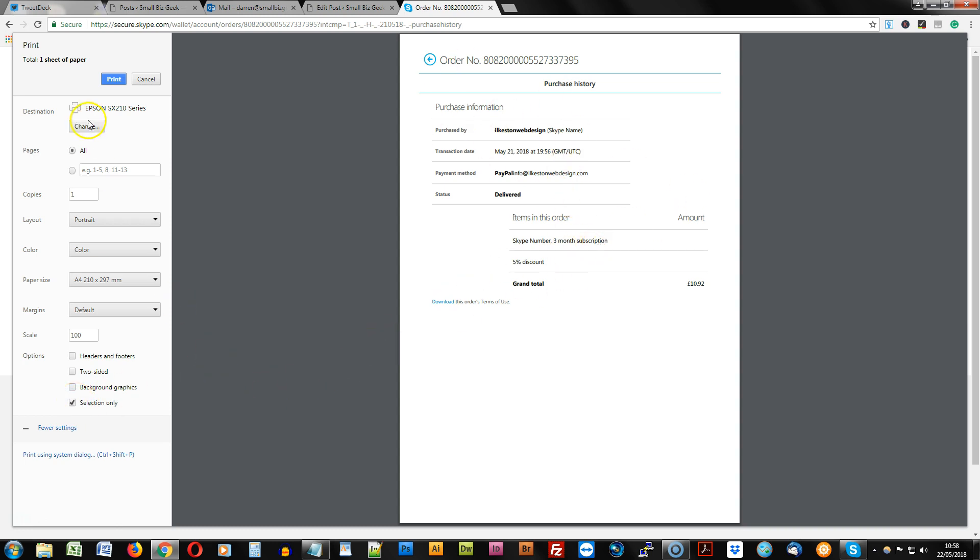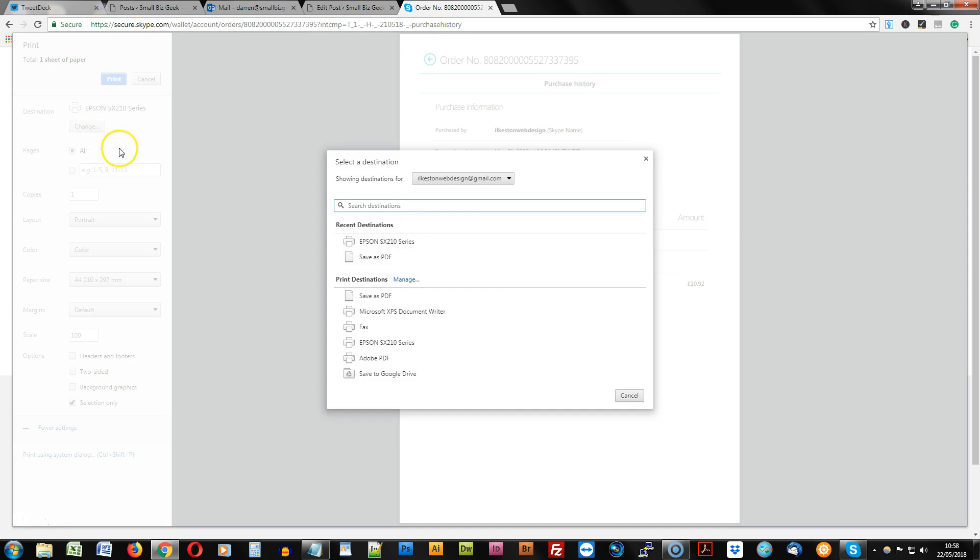Look, there you go, and then you just click print. You might want to save this as a PDF as well, in which case you would change to save as PDF if you have that setting. Most browsers do.